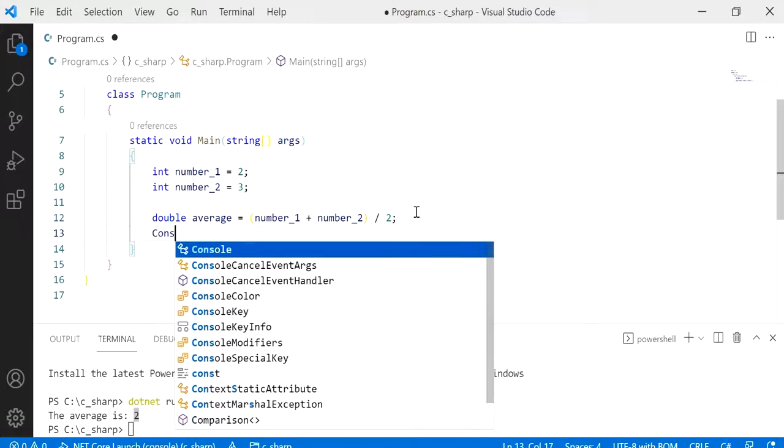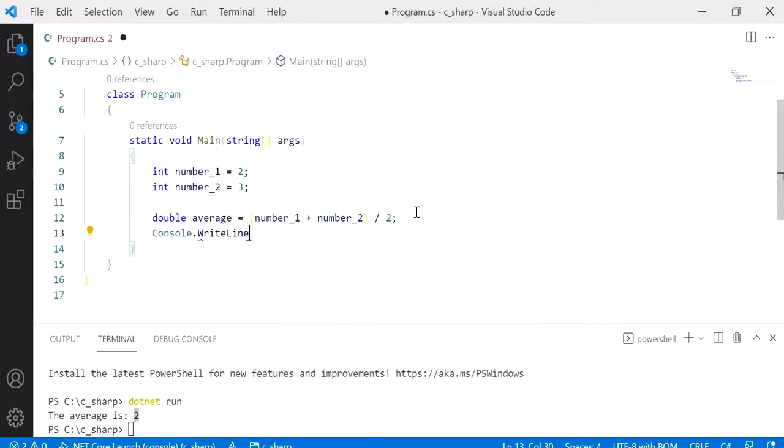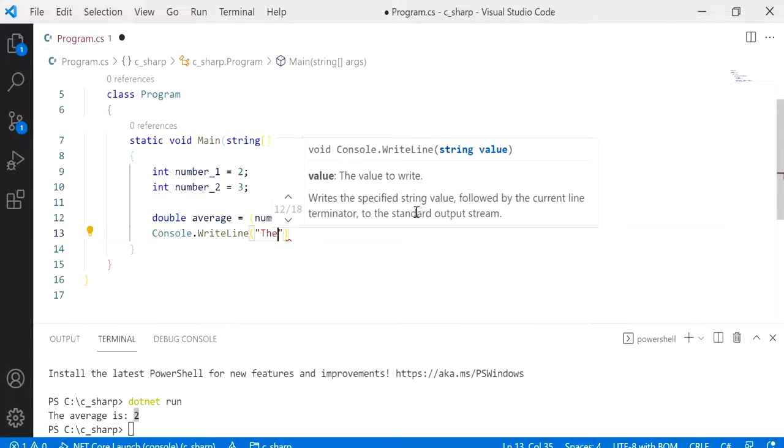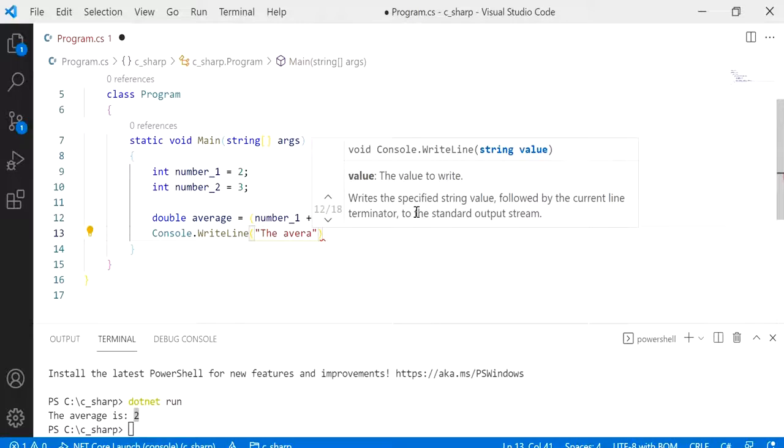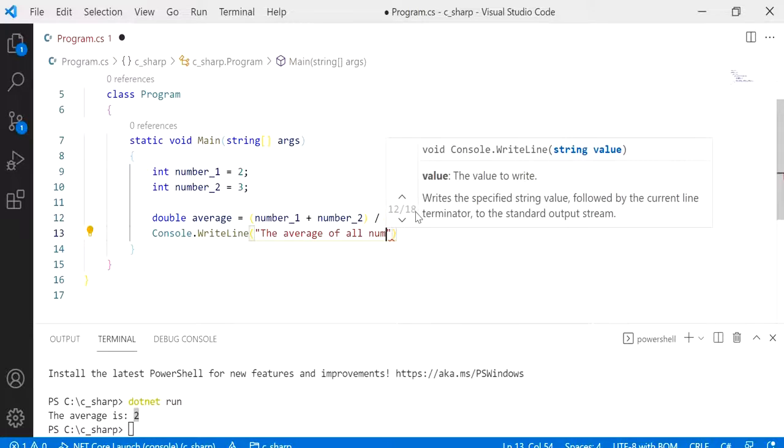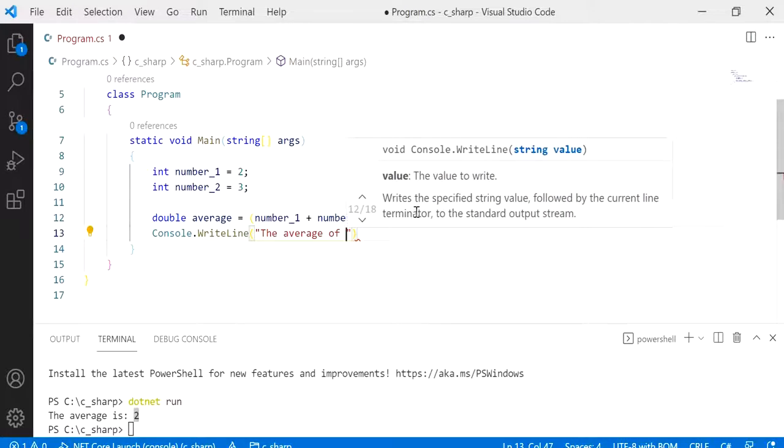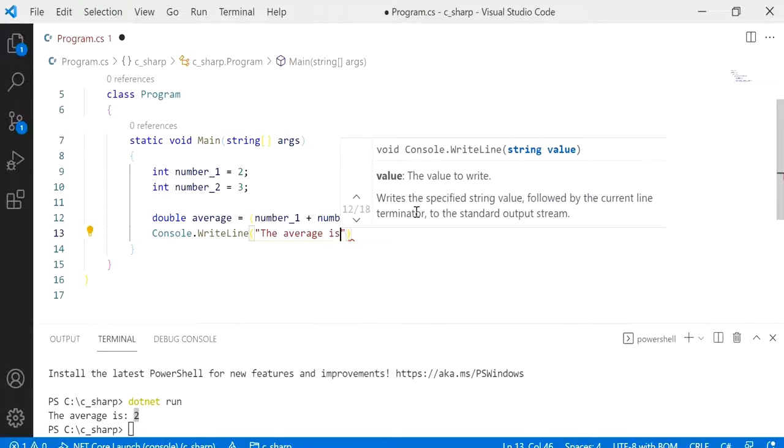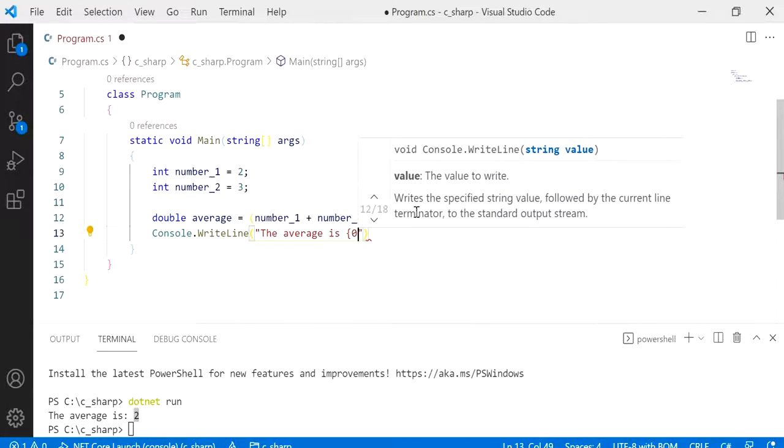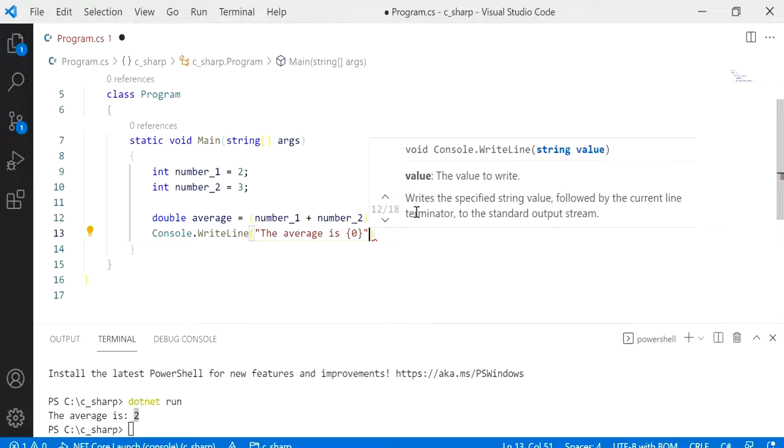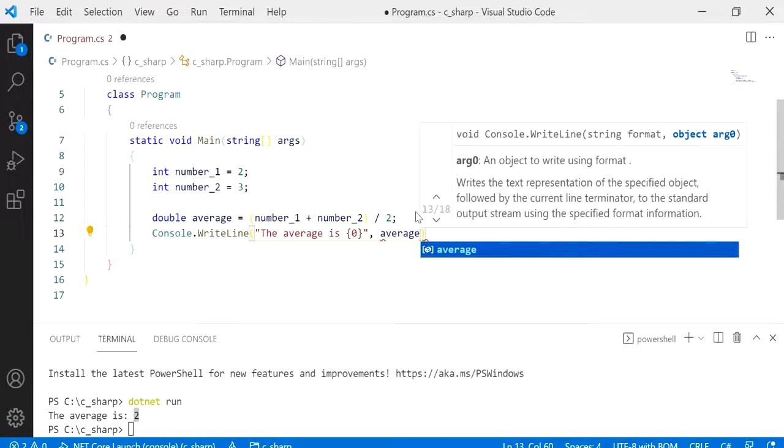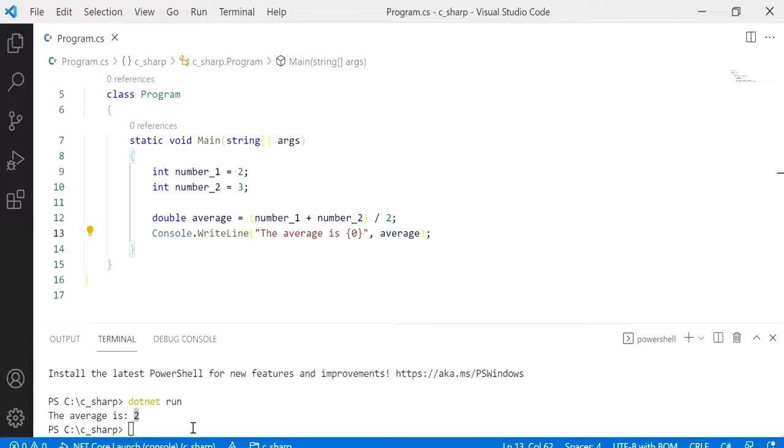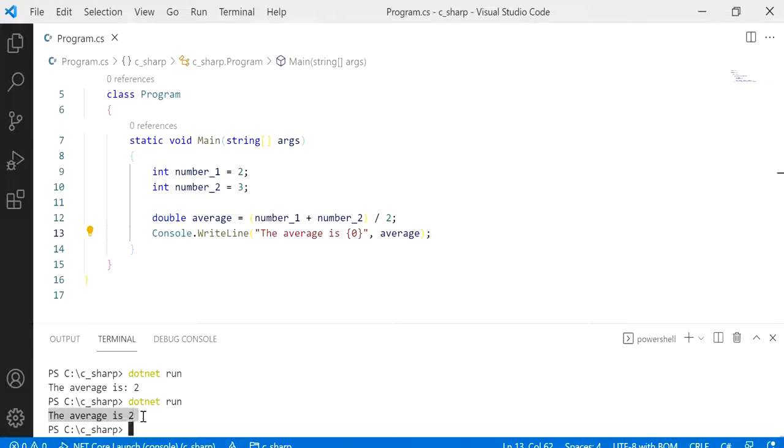Then what we want to do is print this to the console using the WriteLine method with just a message to the user. The average is, and I'm only going to have one variable which is average. Okay, so let's give this a run, dotnet run.